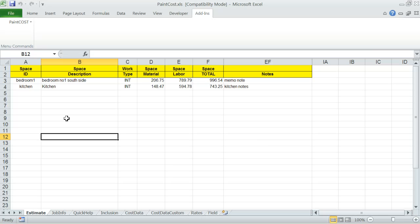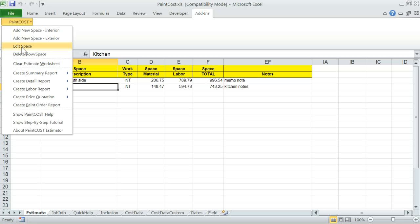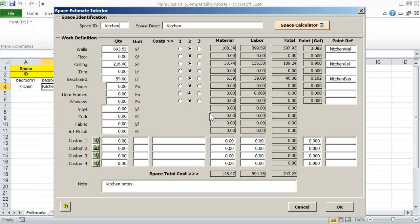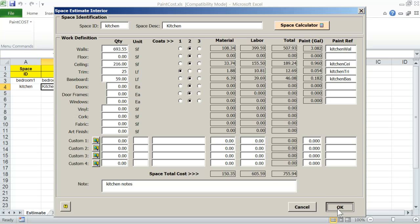At any time, you may want to revisit a space entry and maybe change some of the information. Just click your mouse anywhere on the row, then select Edit Space from the Paint Cost menu under Add-ins. And here it is. I can change some of the information, add some trims, one coat, click OK.